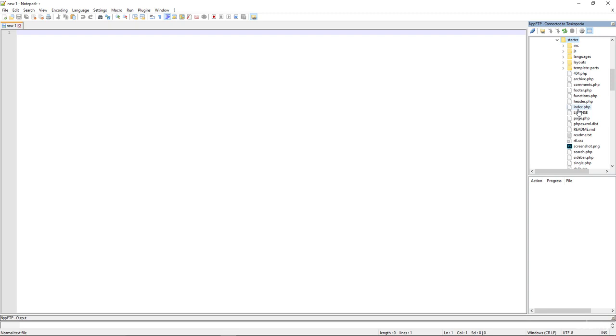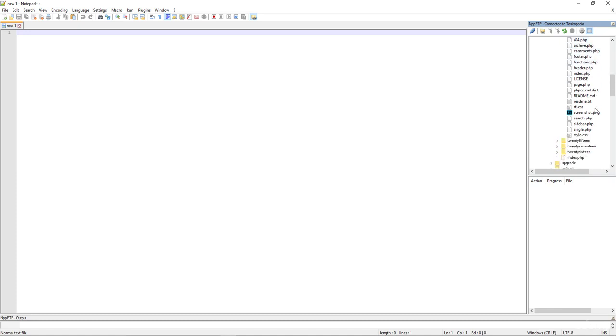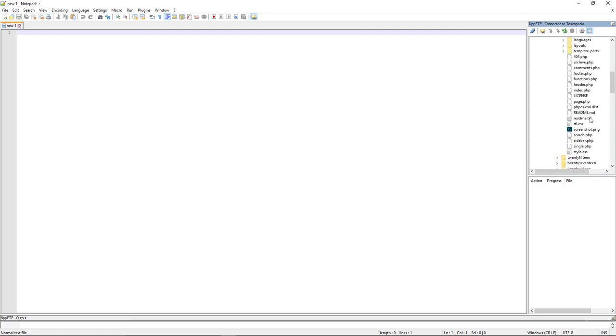But I want you to pay very close attention to these files right here that end in PHP. We have 404.php, we have archive.php, comments.php, footer.php, and so on and so forth. All these are what we refer to as template files.